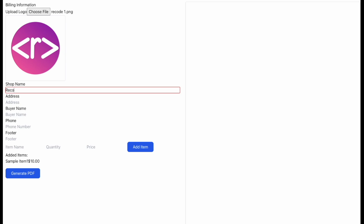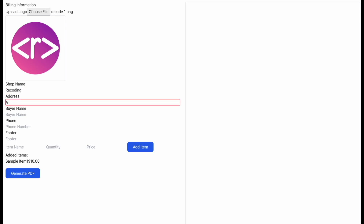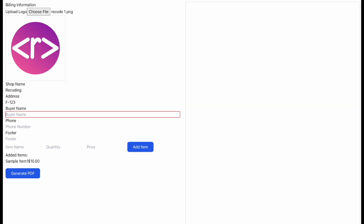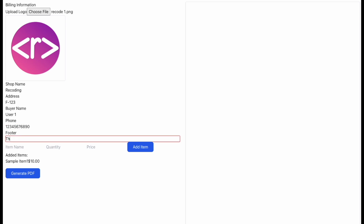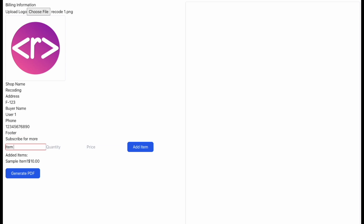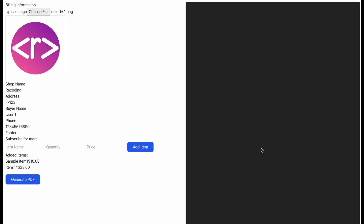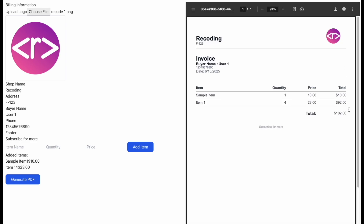Now finally our application is complete. Let's check whether we are able to generate the PDF or not. And here we go — we are easily able to generate the PDF.